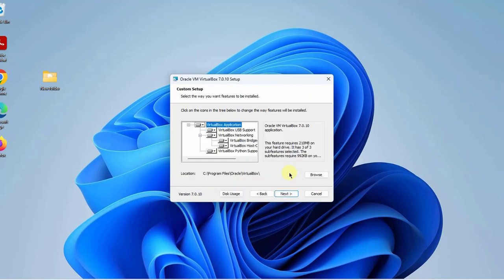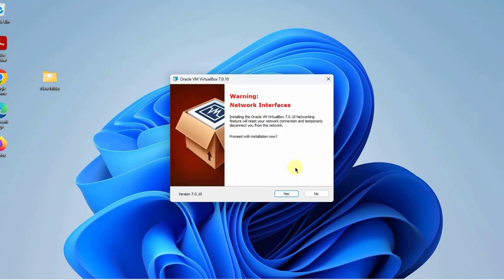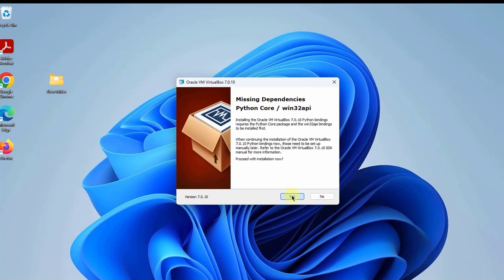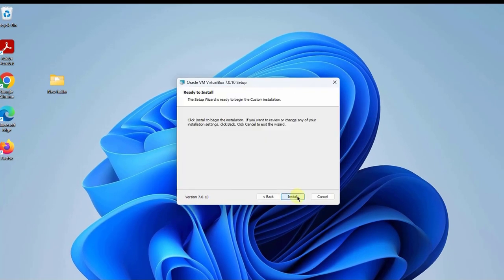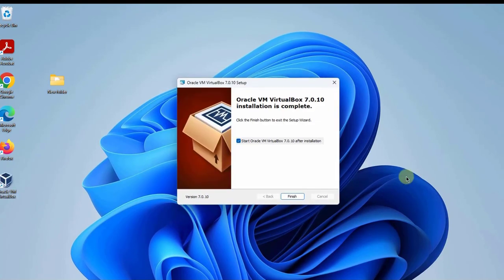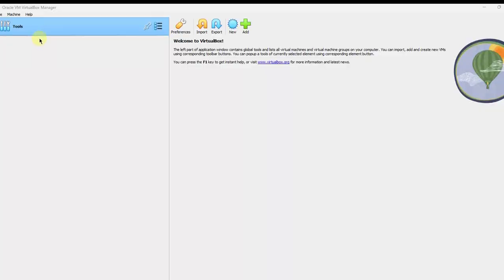I'll click Next, Next, Yes, Yes again, and then click Install. So it's installing. I'll click Finish. And this is the VirtualBox Manager.